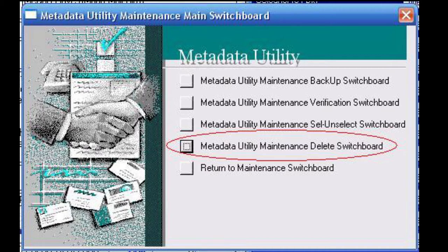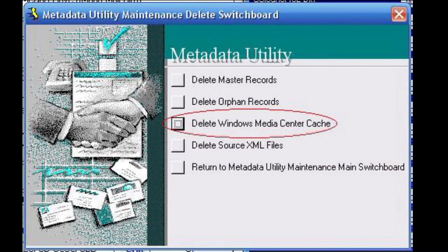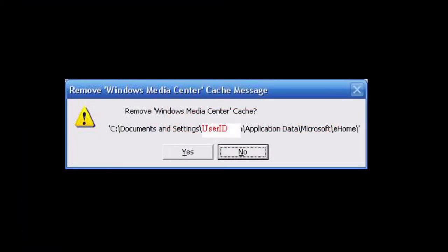Click delete switchboard, then click delete Windows Media Center cache. On the confirmation message to remove the Windows Media Center cache, which will show the actual path that Windows Media Center is currently using, click